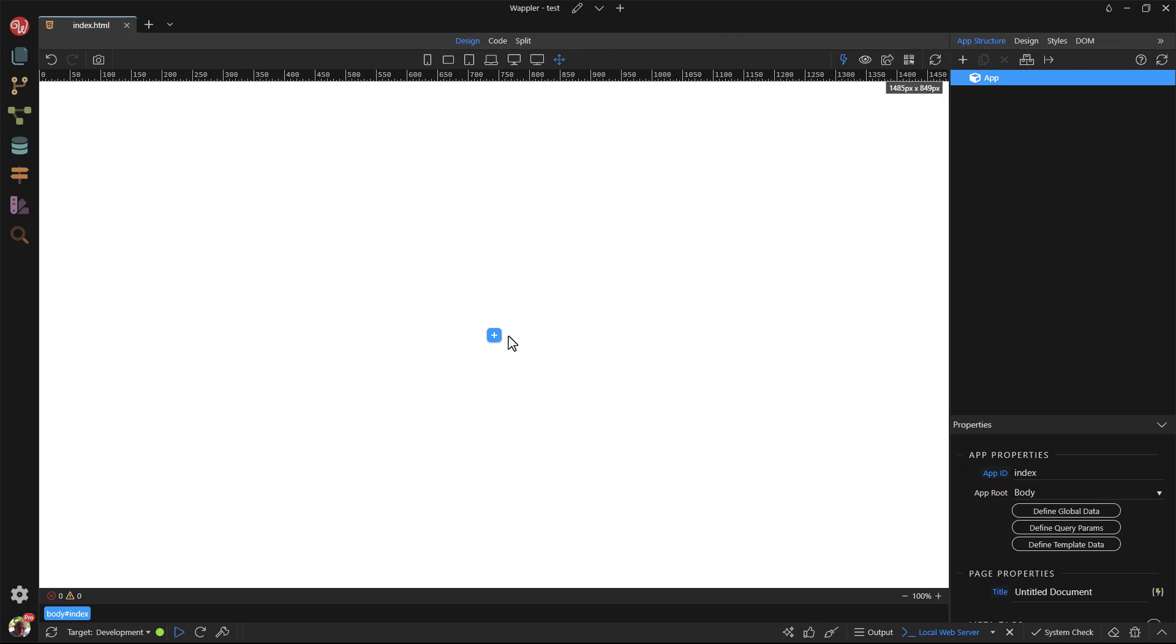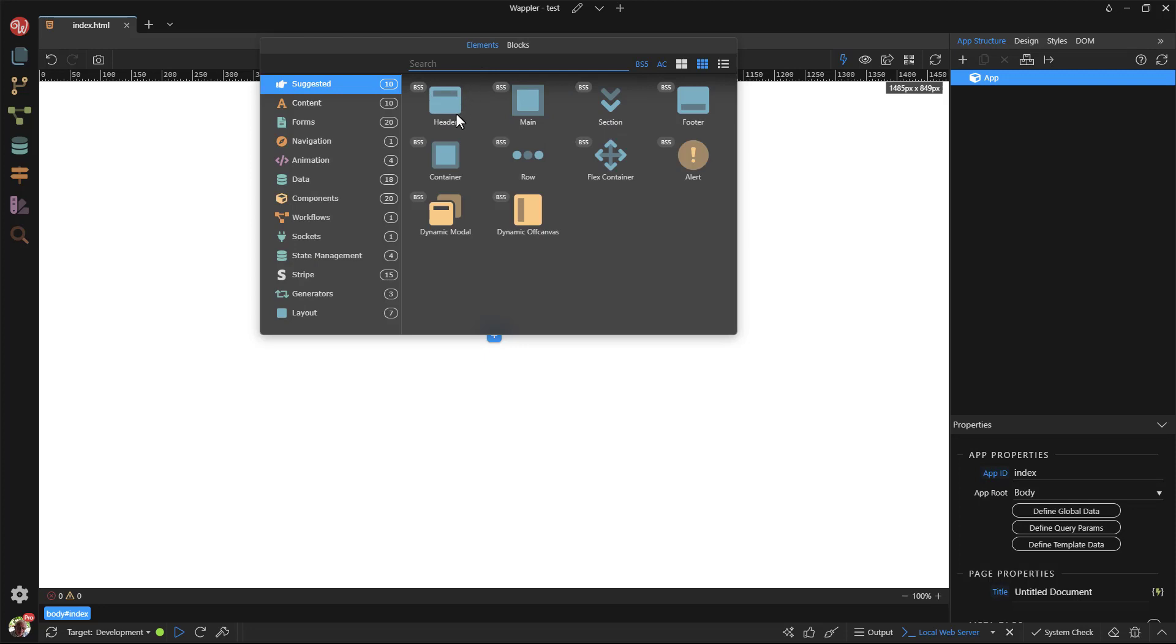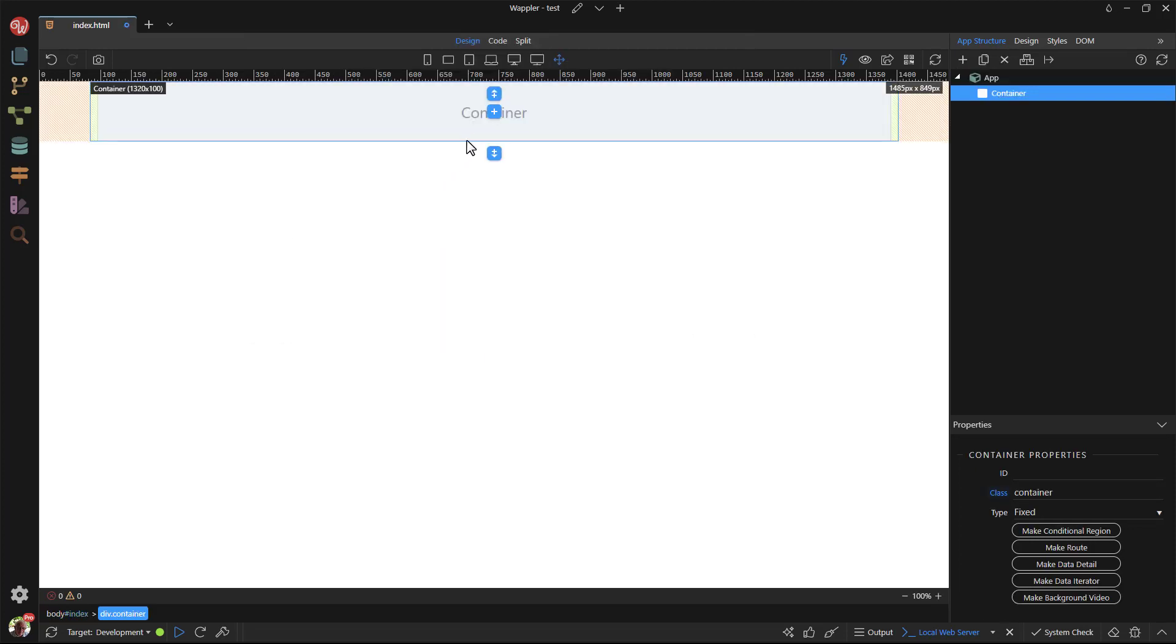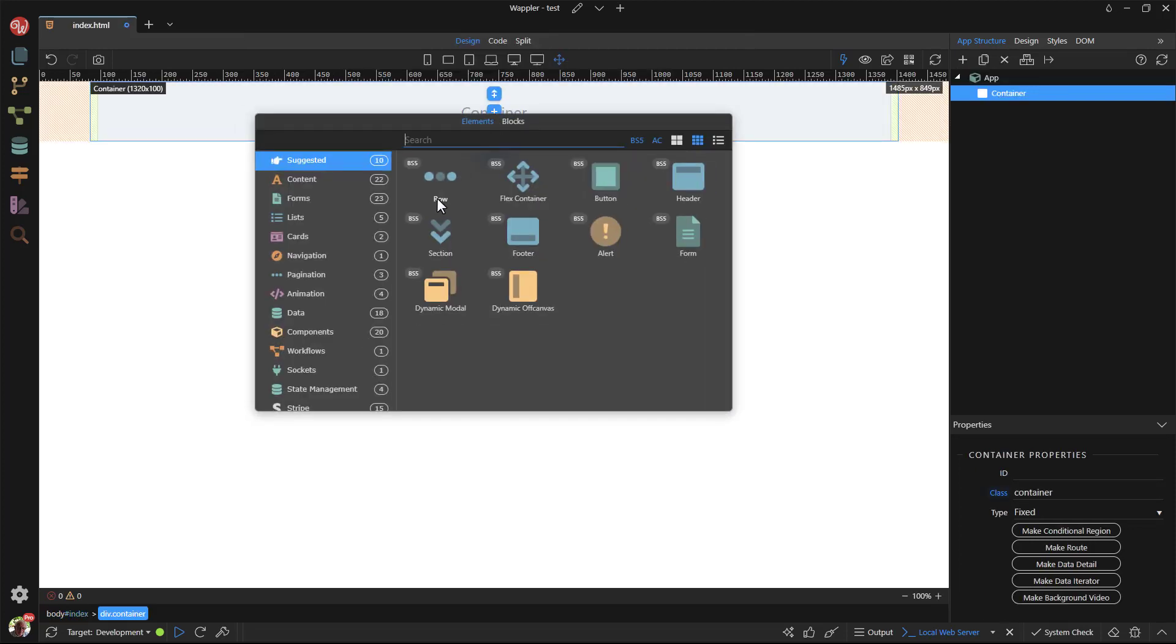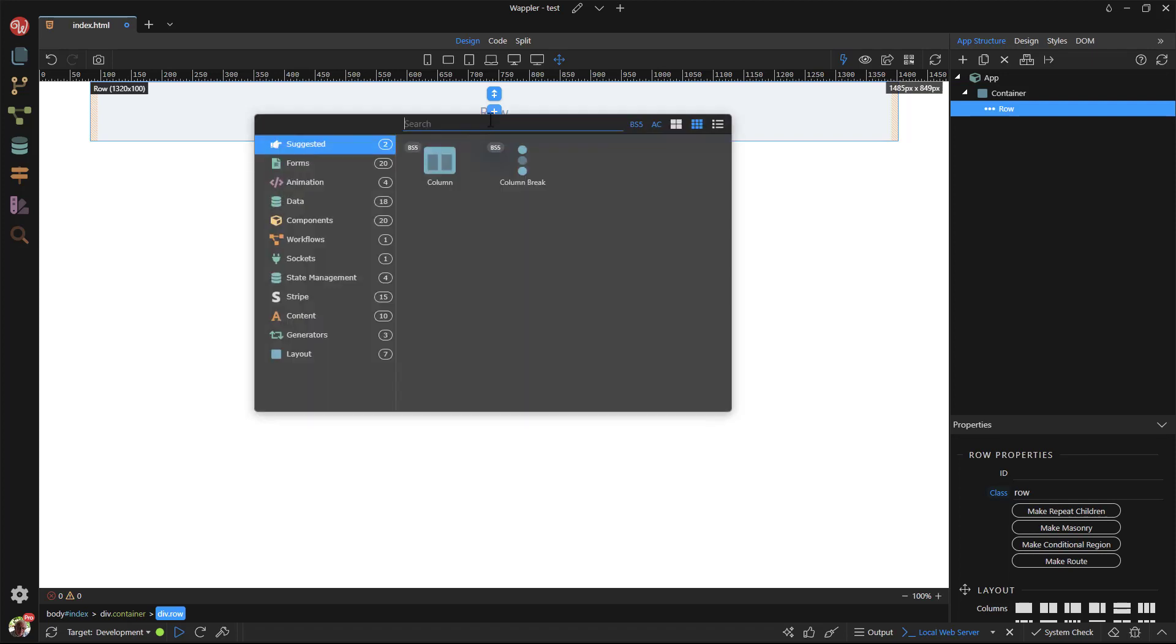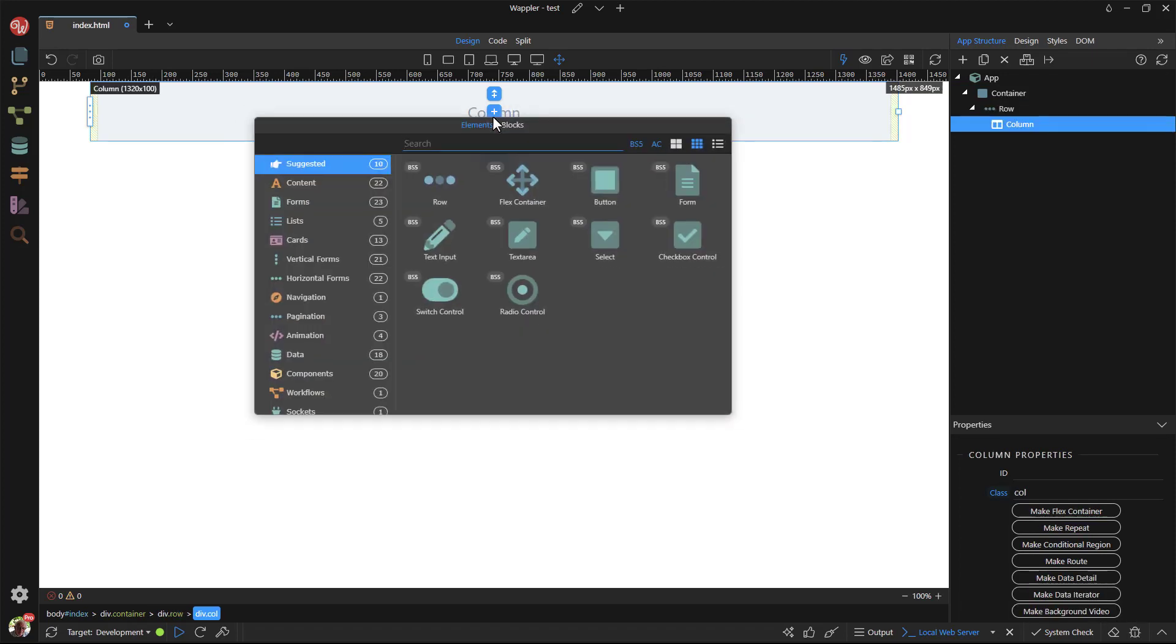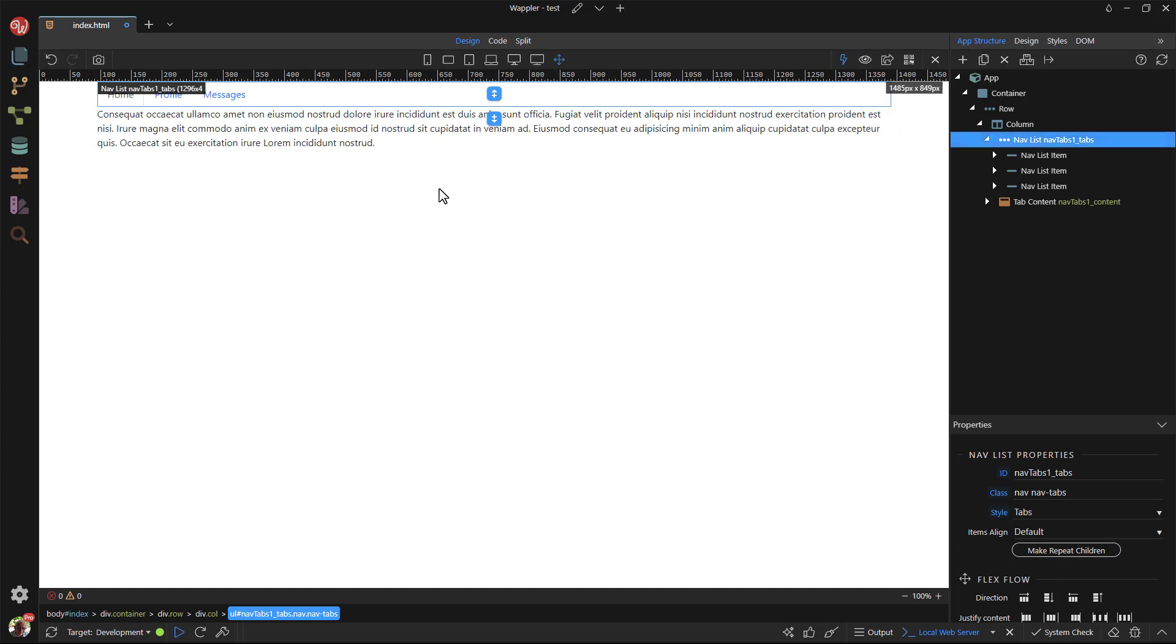I start, as usual, with a container, row and column. Inside the column I place the tabs component. Here we see that Wappler has created three tabs with three content areas.